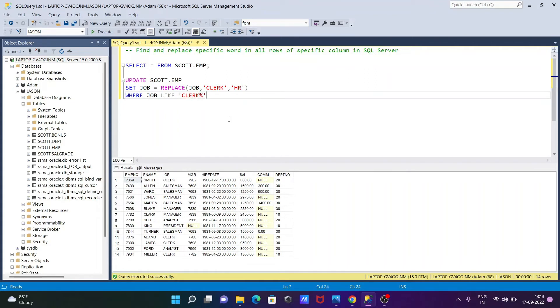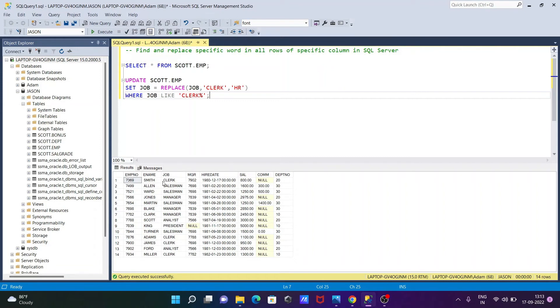And that's it. So this is the query where we can find and replace some word or a string in rows of a specific column. So here the specific column is JOB. So let's execute this query and check the output.